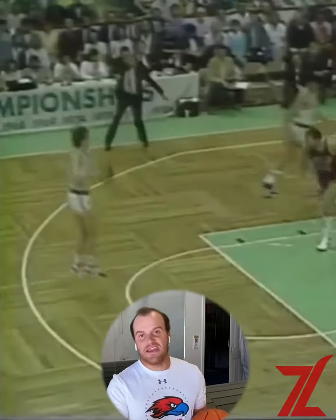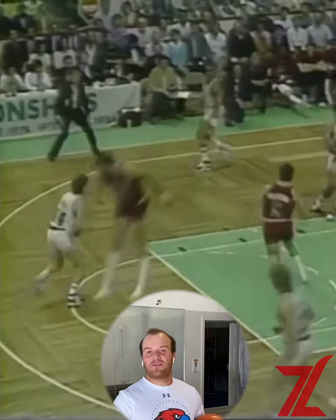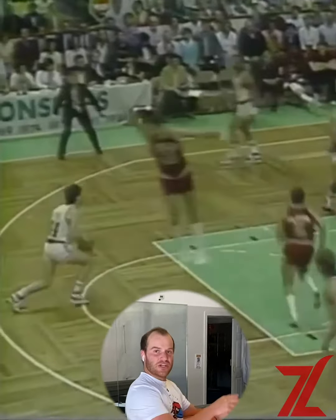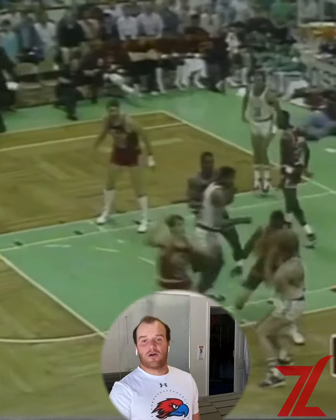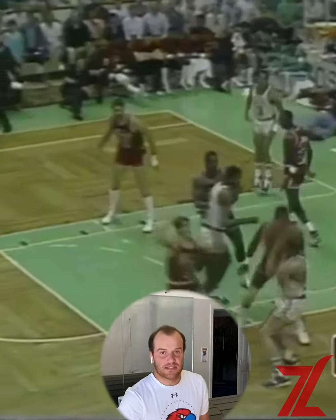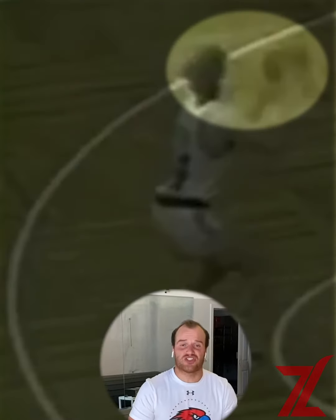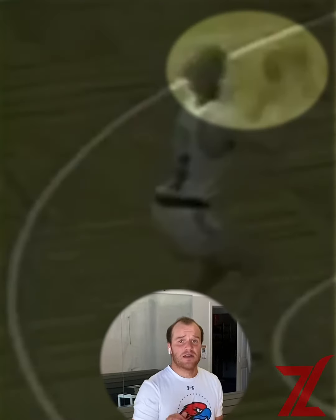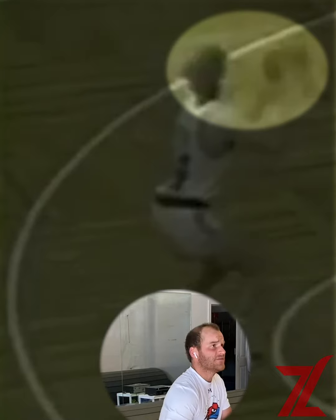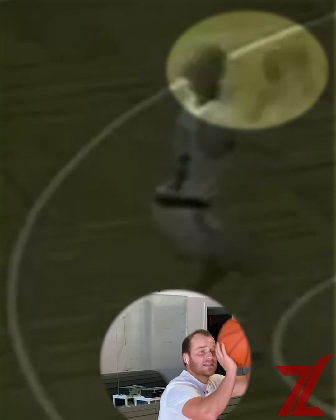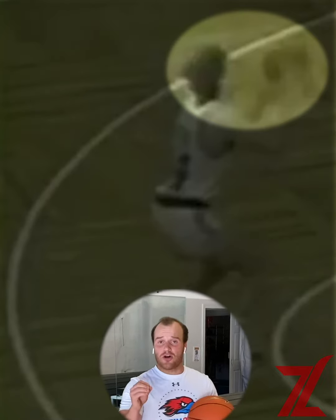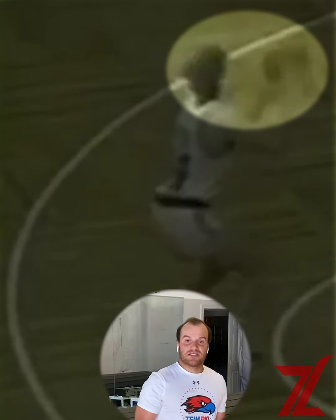Let's take a look at Danny Ainge's inverted drop pivot into a jump stop for a jump shot. As Danny Ainge catches the basketball, he does a good job of showing his shot — lifting the ball above his eyes to show that he could shoot it. But as we dive into the feet, obviously he can't shoot it because he's dropping back his left foot.